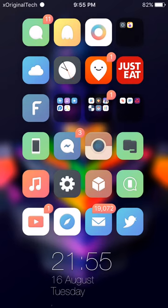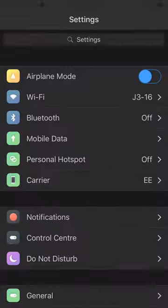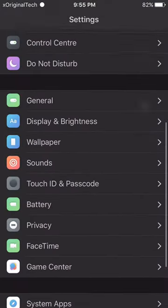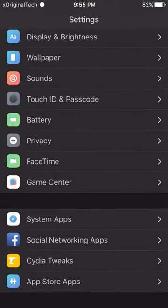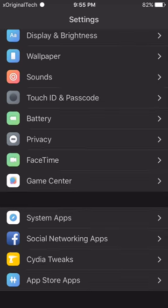This tweak that I'm going to be showing you is called Preference Organizer 2. This tweak allows you to set preference folders in your settings to make everything more organized.